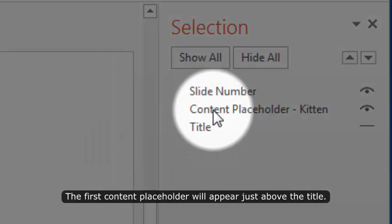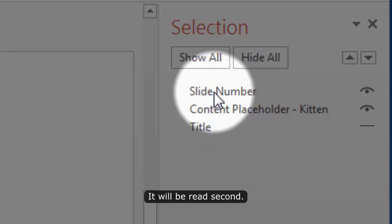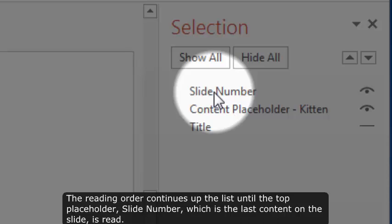The title placeholder is at the bottom and is read first. The first content placeholder will appear just above the title. It will be read second. The reading order continues up the list until the top placeholder, slide number, which is the last content on the slide, is read.